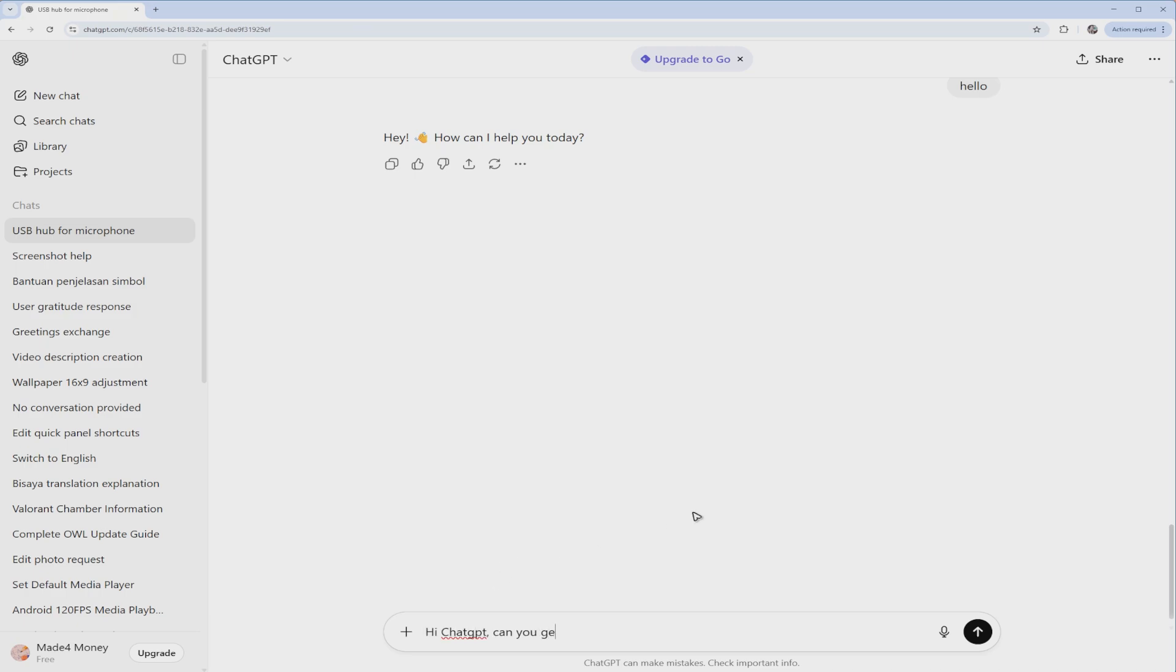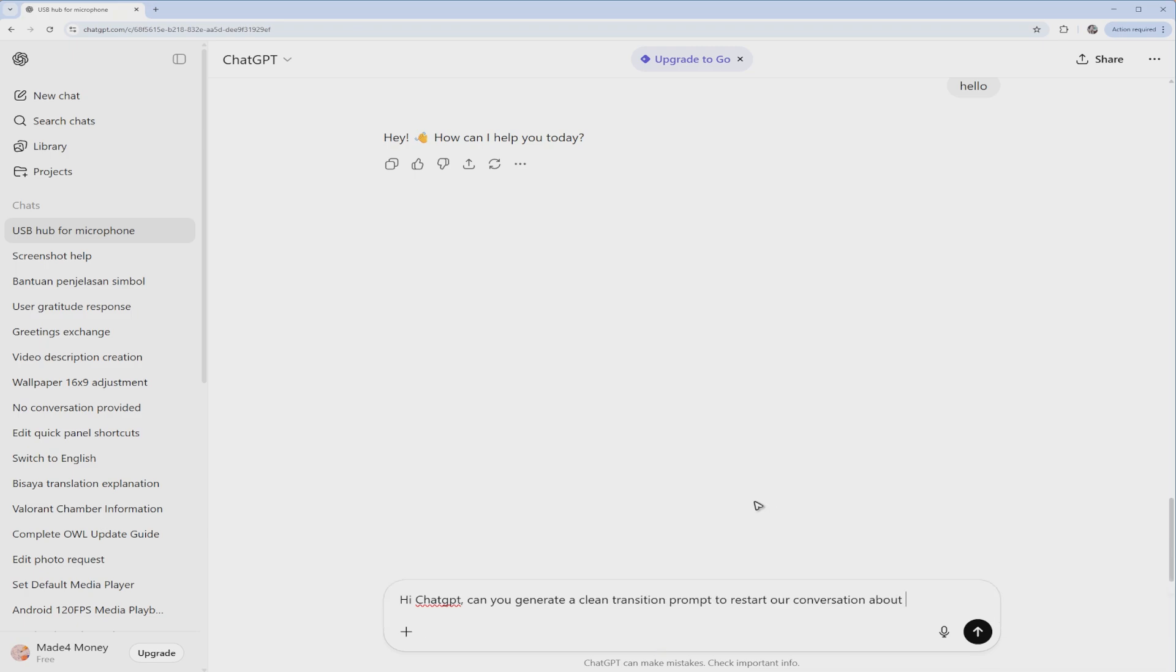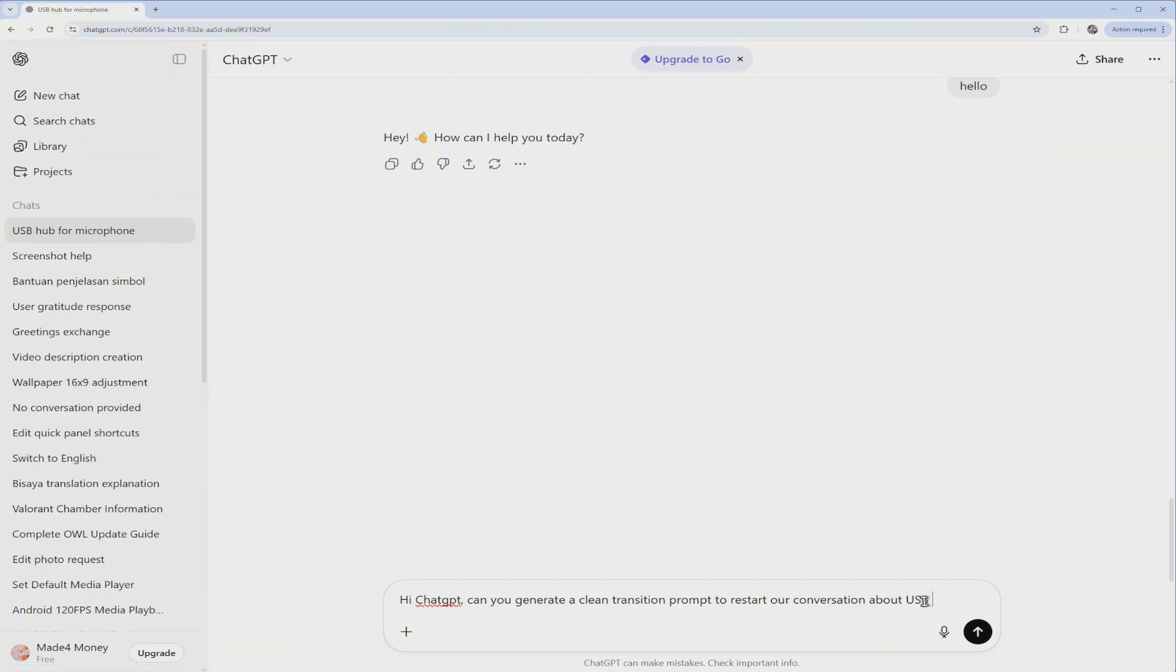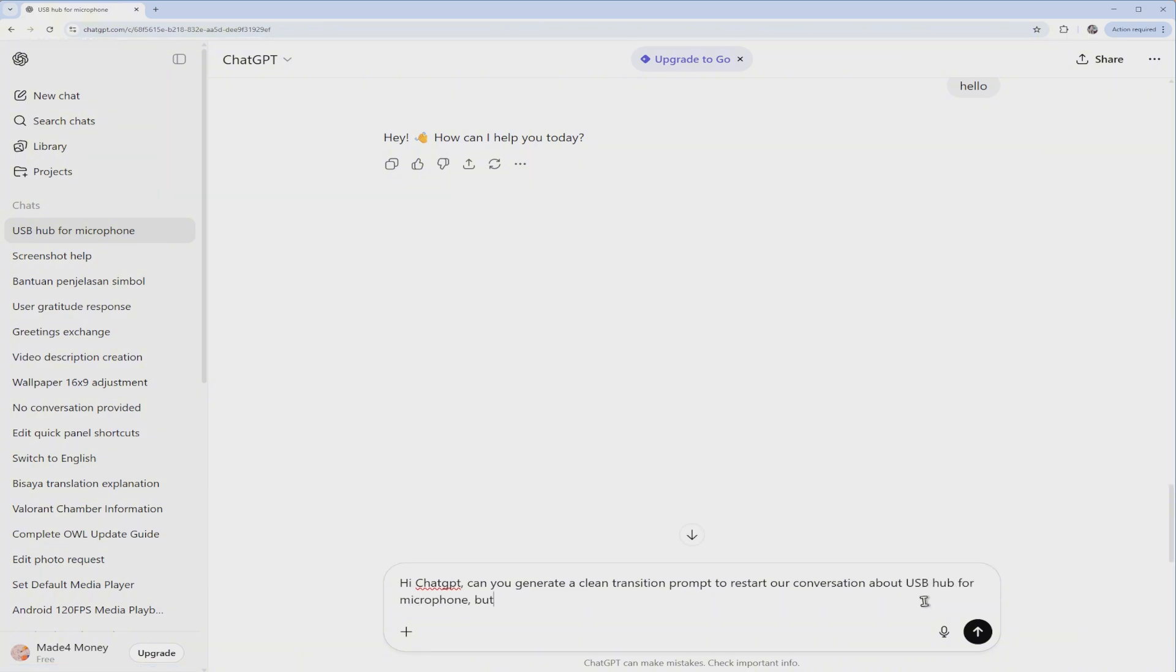Can you generate a clean transition prompt to restart our conversation about—select from one of your chat sections right here, for example, USB hub for microphone—but without losing the background or idea that you already told me.